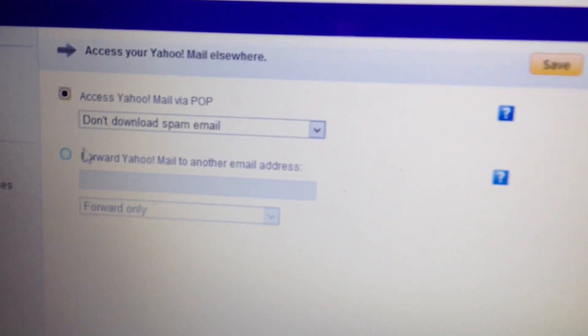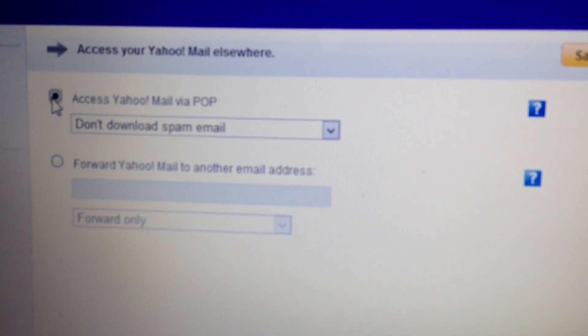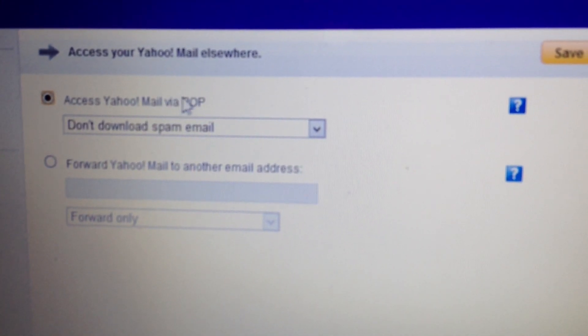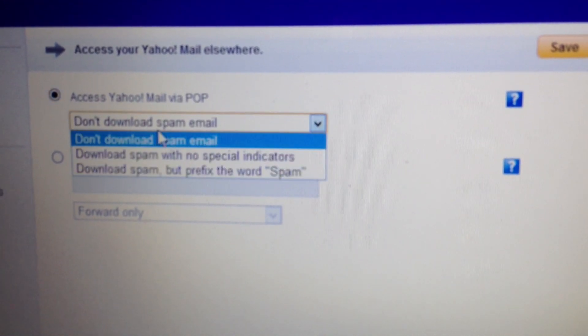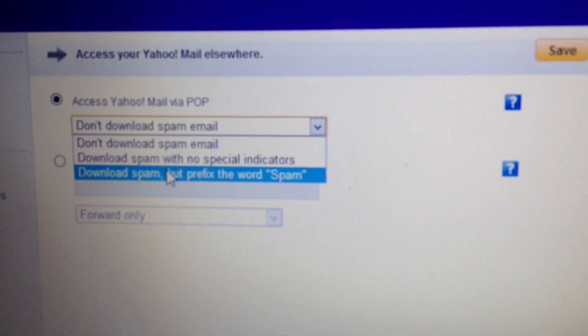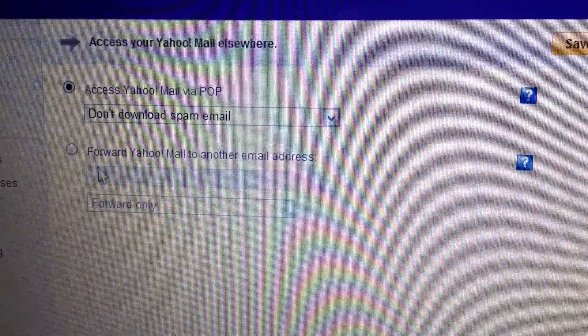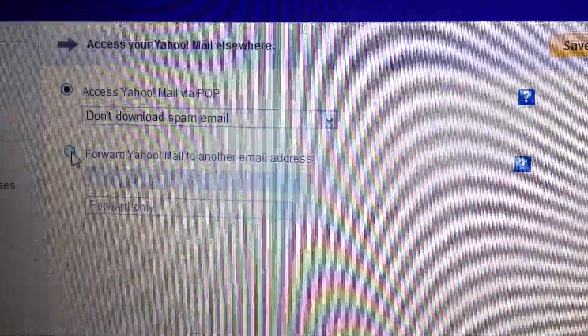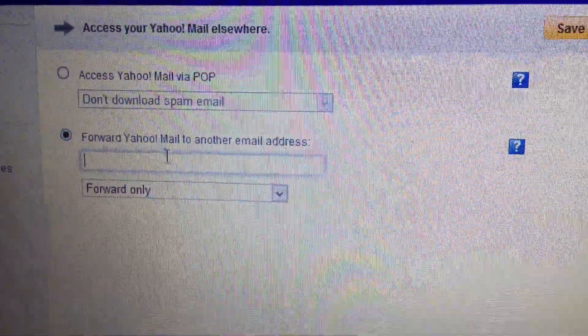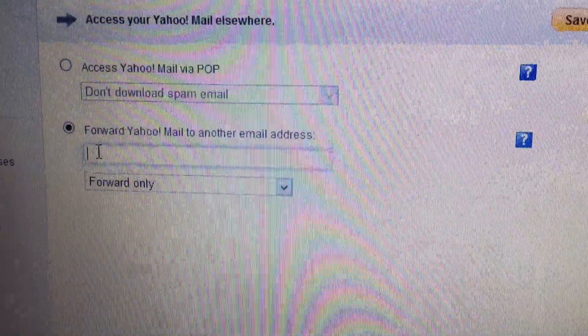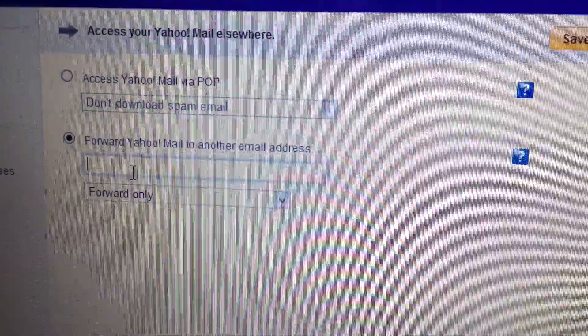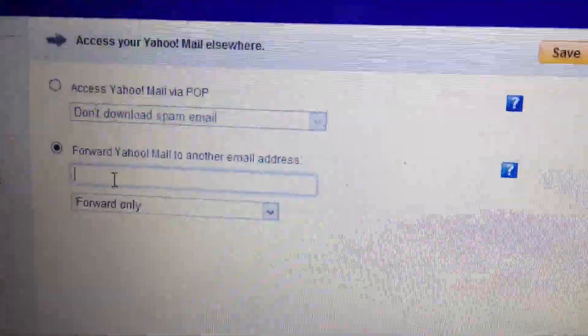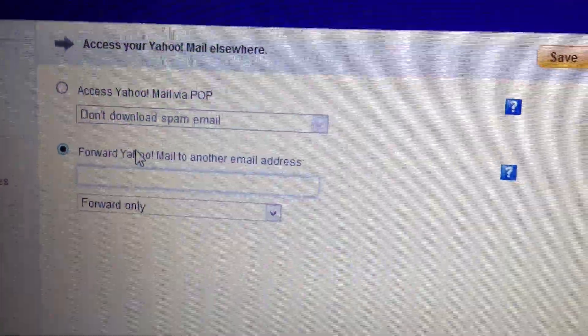And as you can see, there's two little things. You can either have the access to Yahoo Mail via POP and then there's some different settings for that, or you can also have it forward all your email to a certain email address. And if you don't want to set up your full account, you can just have it forward all emails.